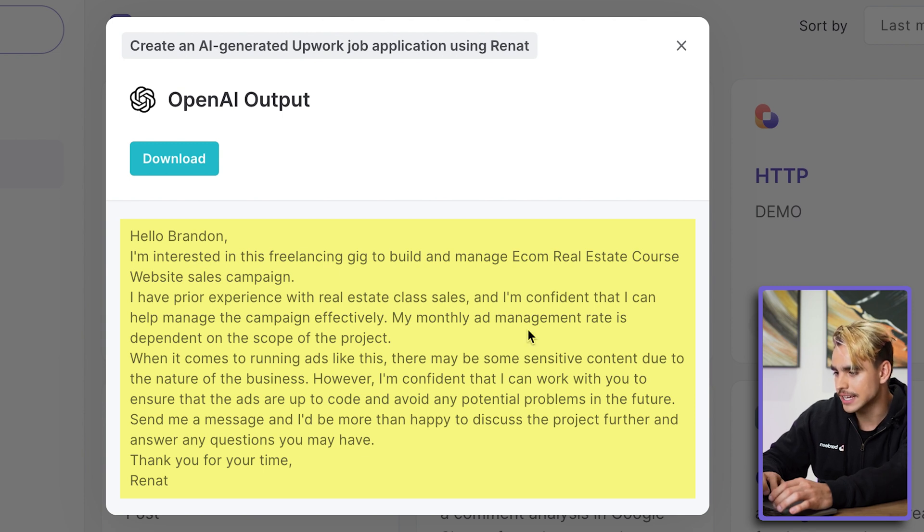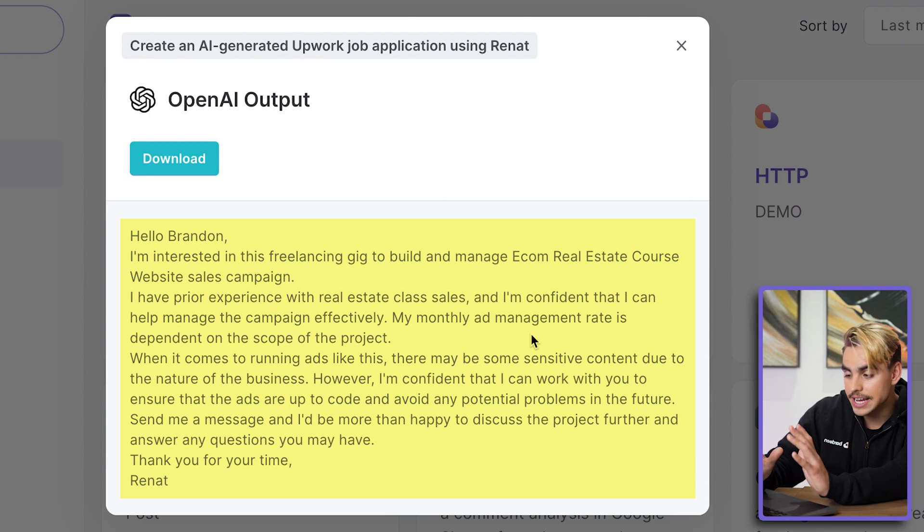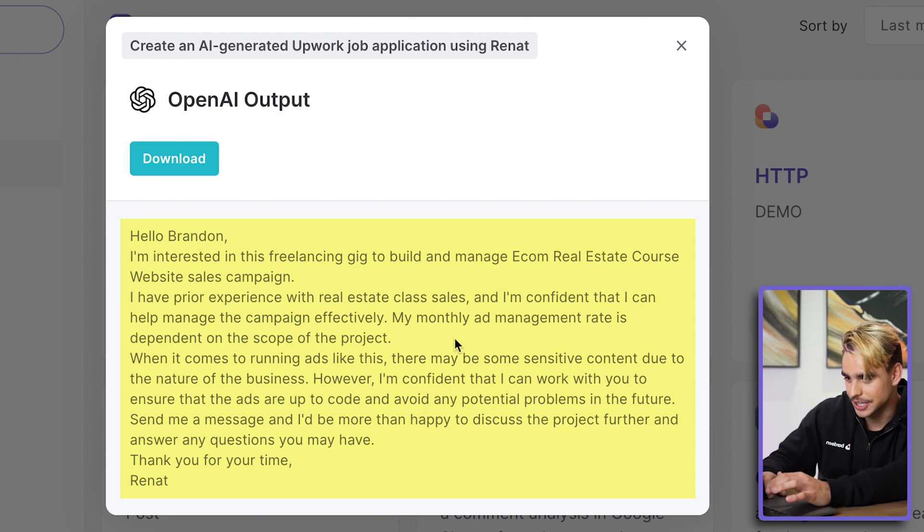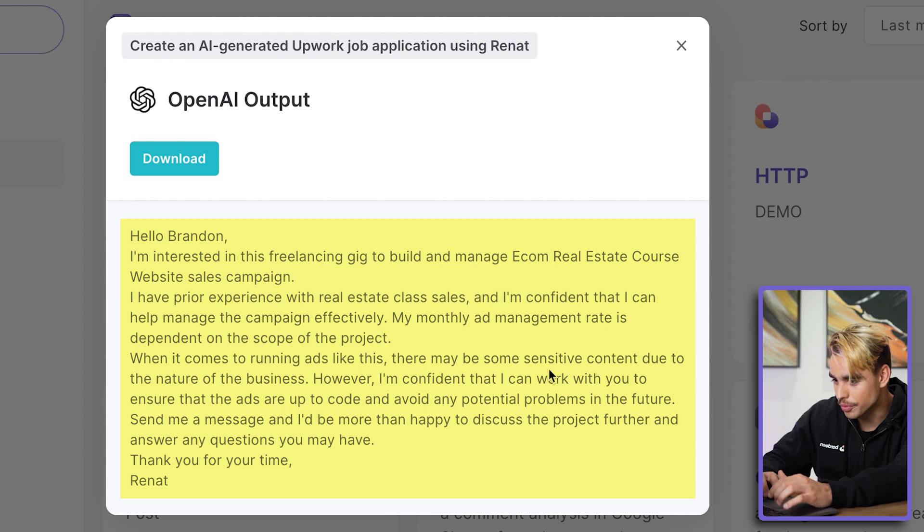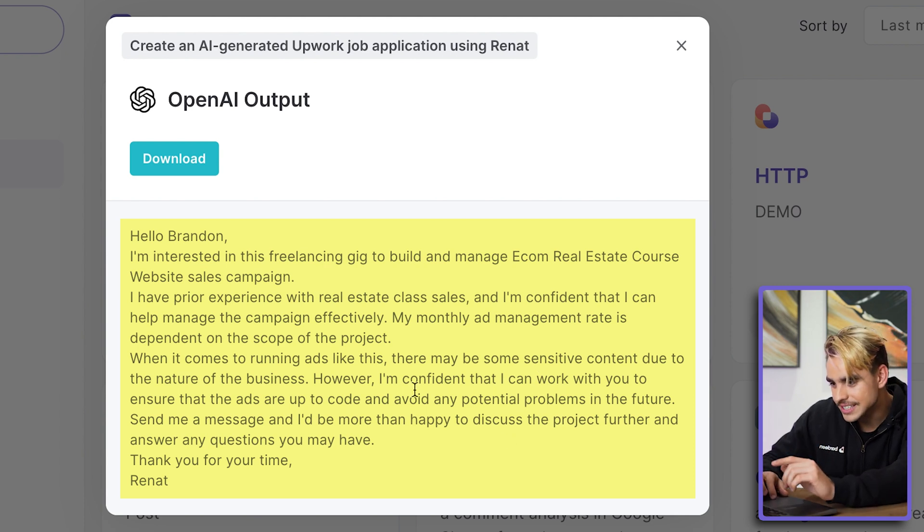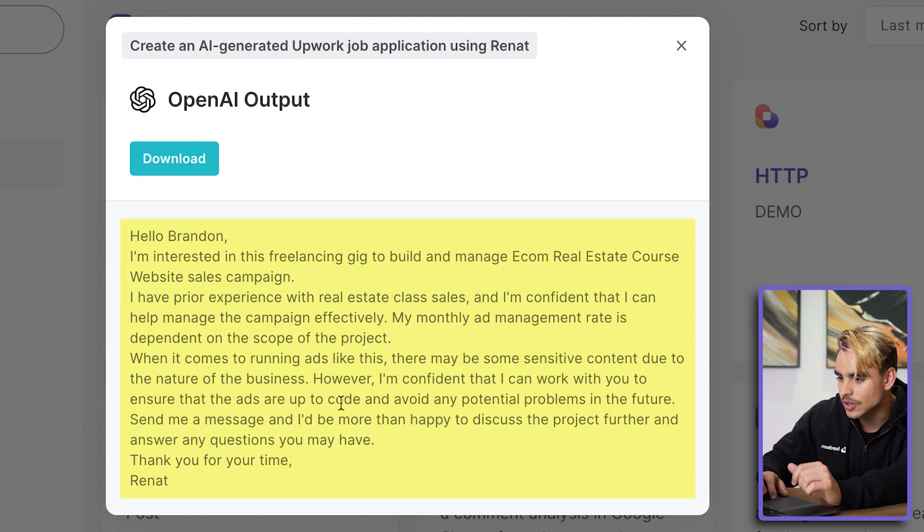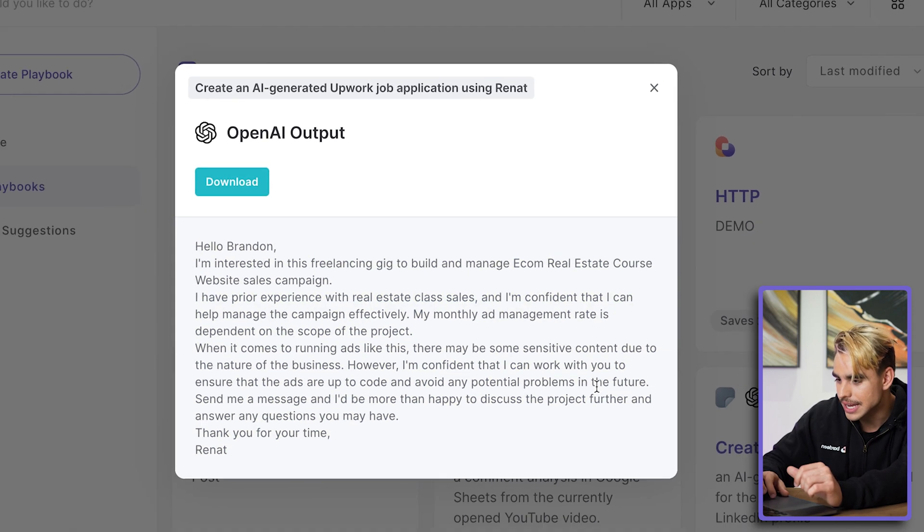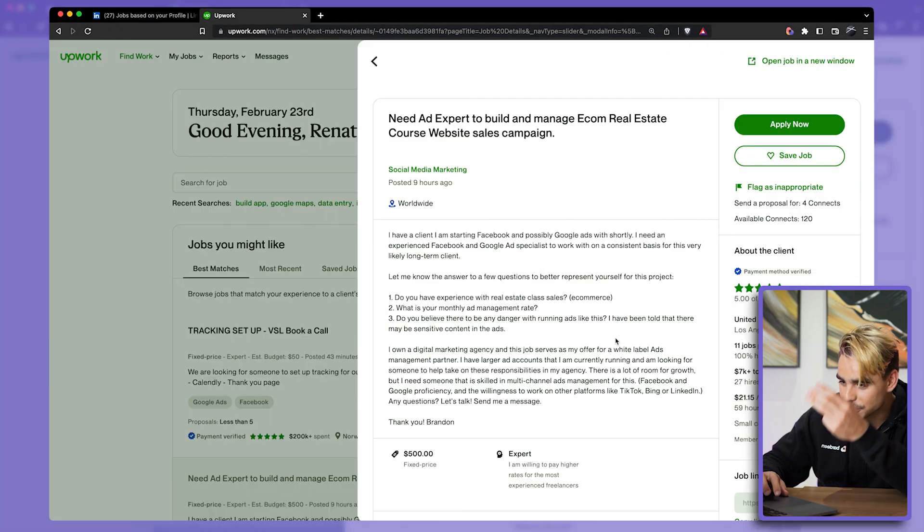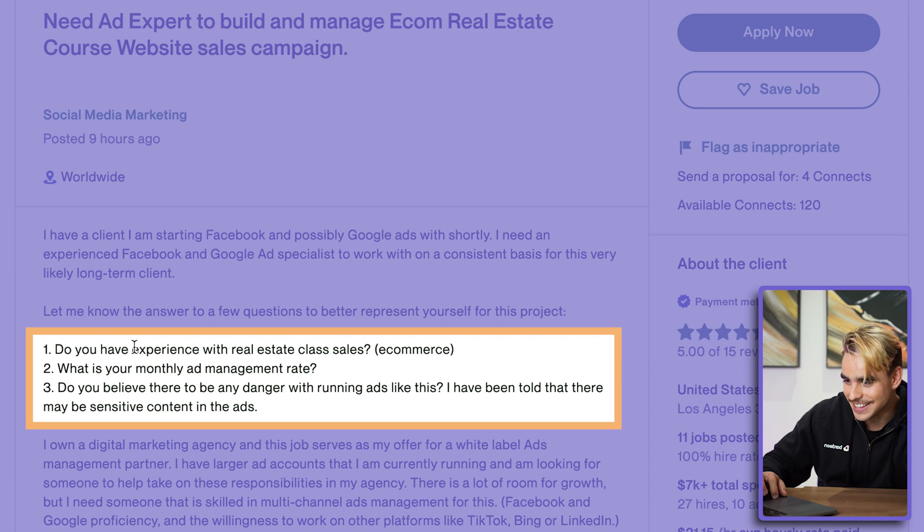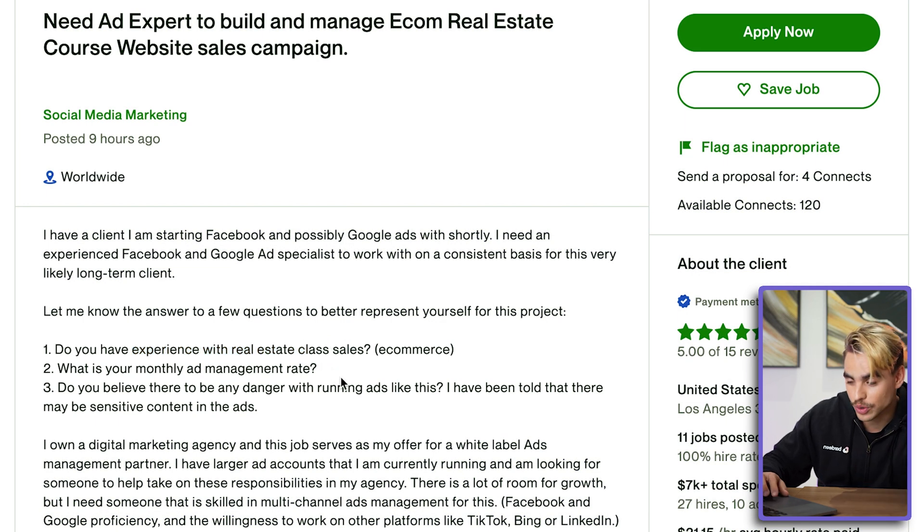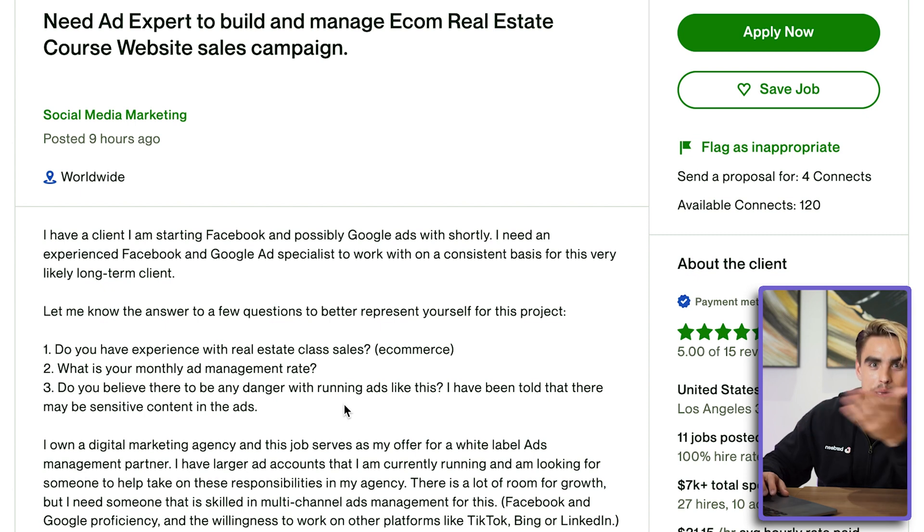And then AI goes and answers a few questions that were asked in the application. 'My monthly ad management rate is going to depend on the scope of the project.' And here's the best part: it says, 'I'm confident that I can work with you to ensure that the ads are up to code and avoid any potential problems in the future.' And if we look at the application itself, it had three questions. It asked, 'Do you have experience with real estate class sales?' The second one: 'What is your rate?' And finally, the guy asked if there are any dangers of running ads like this. Boom, nailed it.